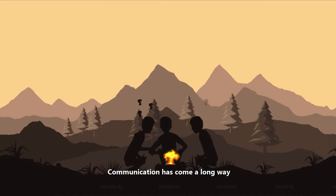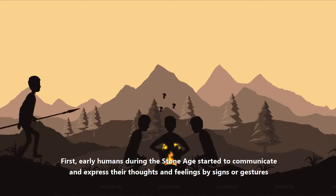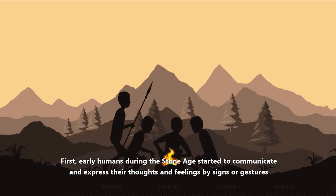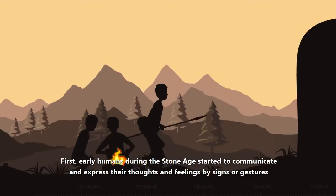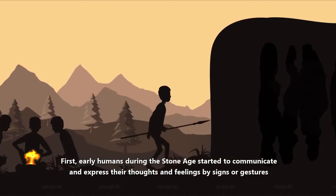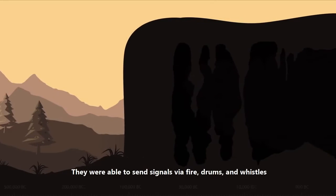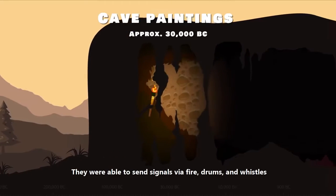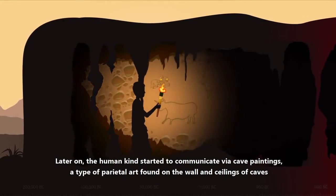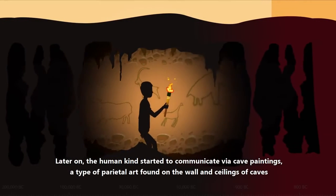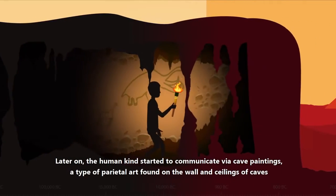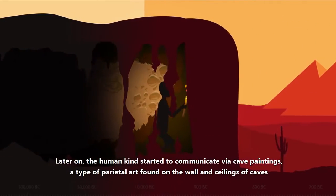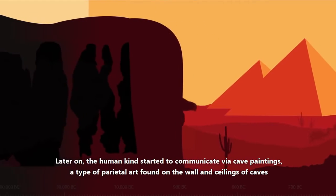Communication has come a long way. First, early humans during the Stone Age started to communicate and express their thoughts and feelings by signs or gestures. They were able to send signals via fire, drums and whistle. Later on, the humankind started to communicate via cave paintings, a type of parietal art found on the walls and ceilings of caves.